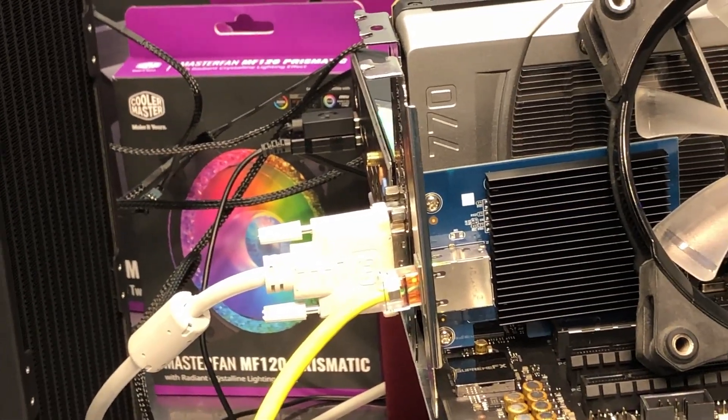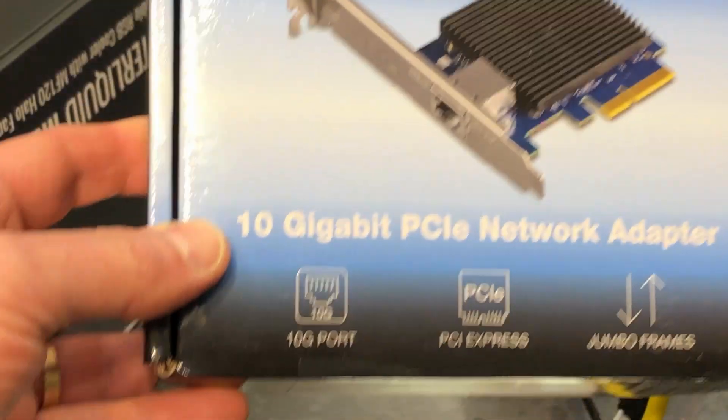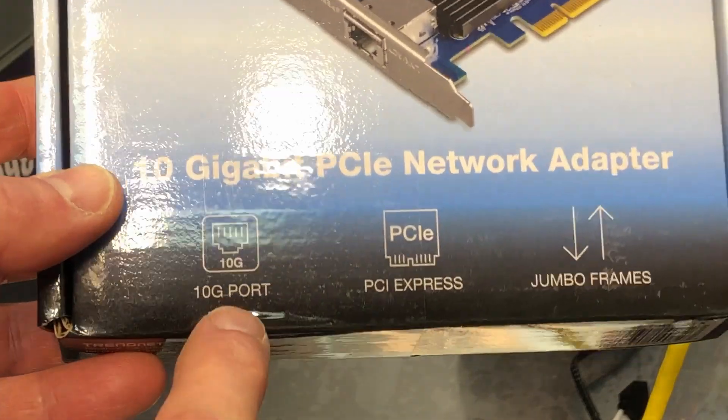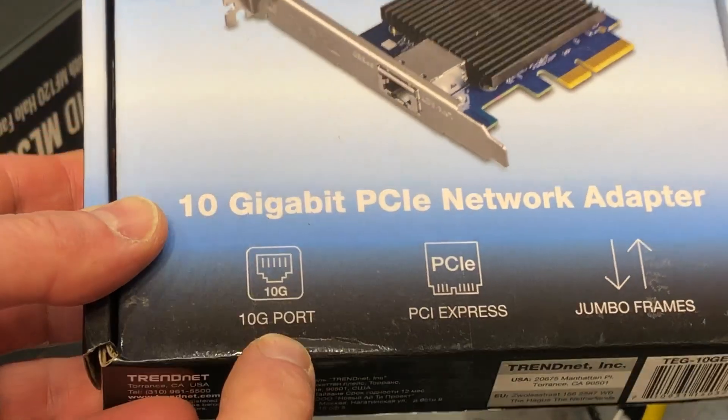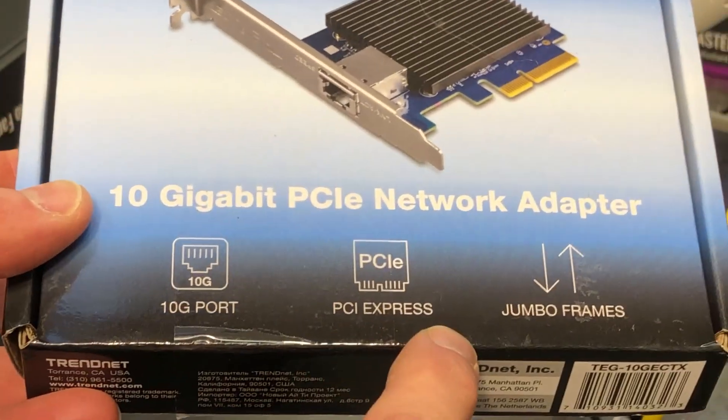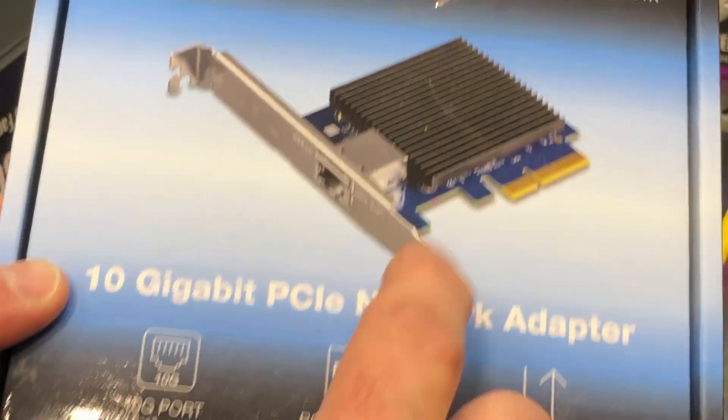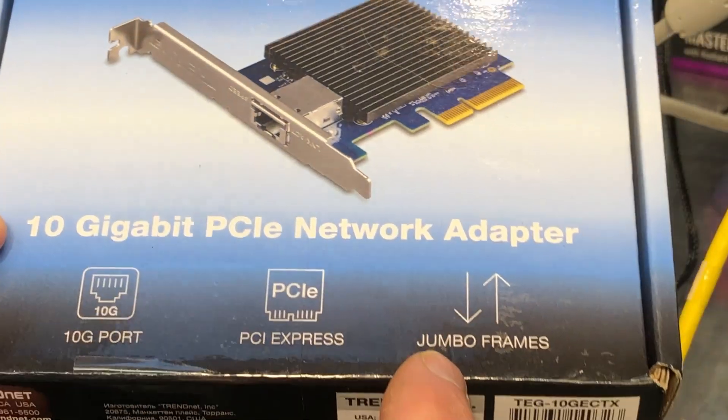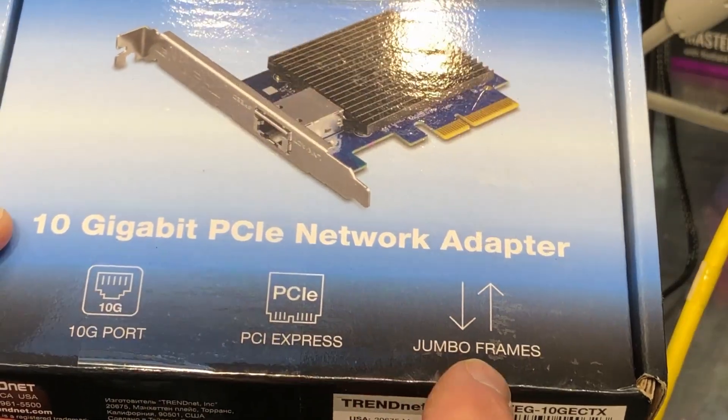So let's talk about what's on the box though real quick here, starting with what's on the front. Of course, we know it's a 10 gigabit port PCIe Express which is your interface there that plugs into your motherboard, jumbo frames.